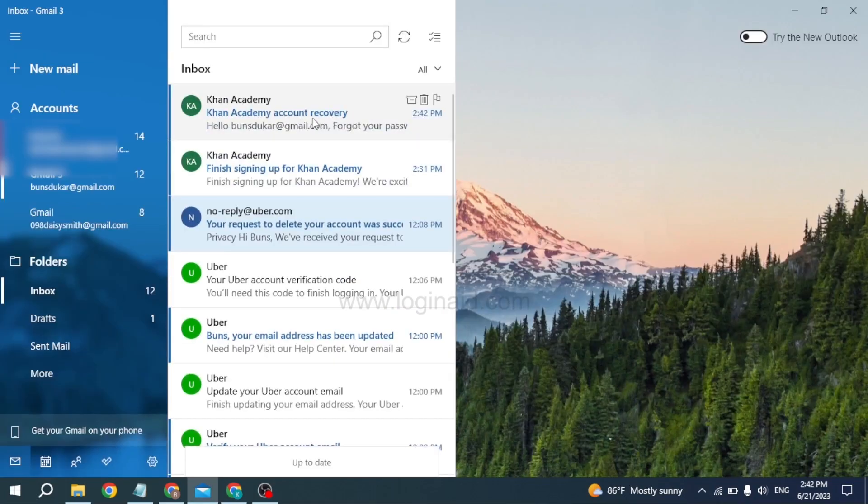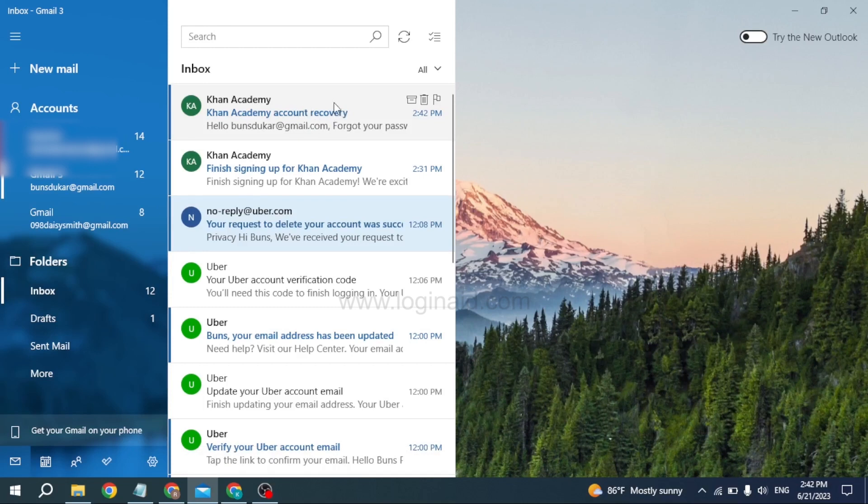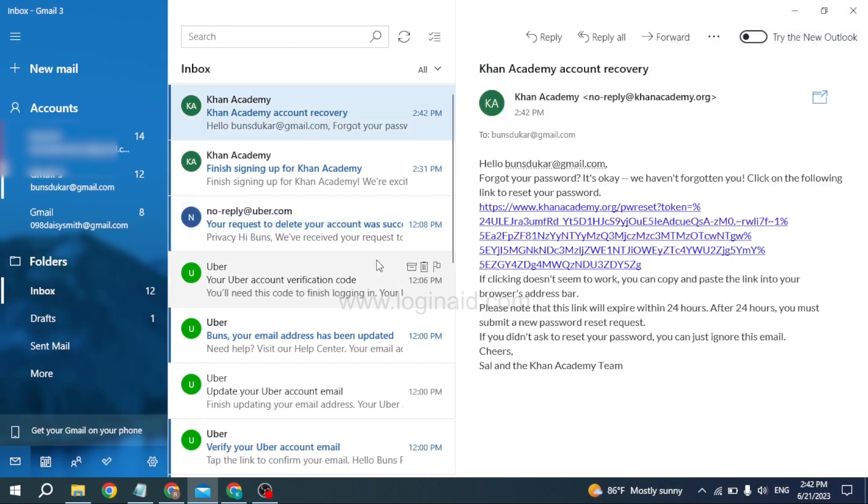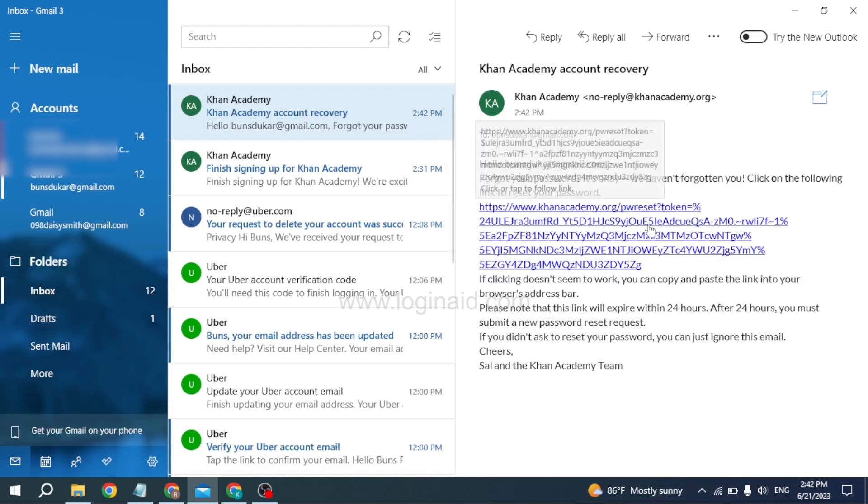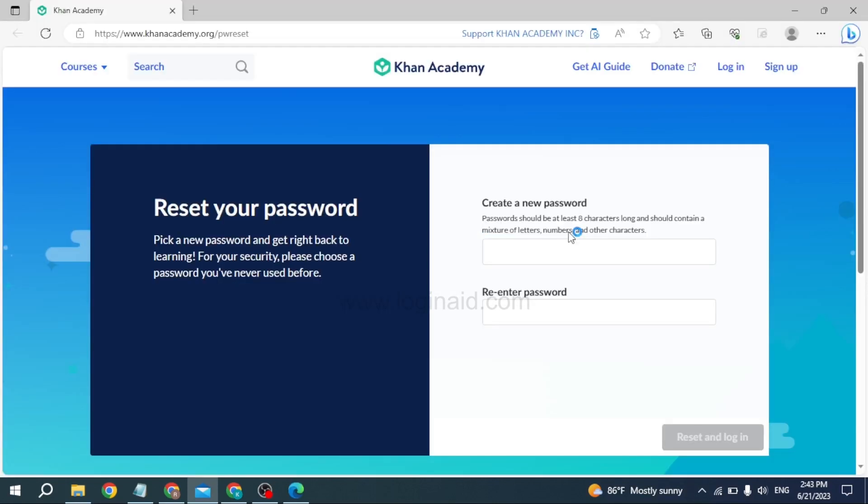At the very top you can see that I have received the mail from Khan Academy. You will also receive the similar mail. All you have to do is open that mail. Now in these blue lines you can see the password reset link. Click on it.